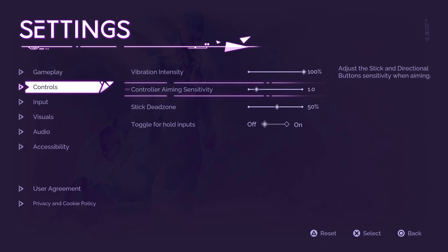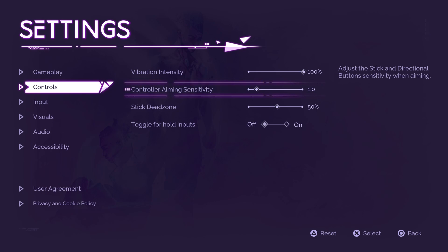Scroll down to category aiming sensitivity and use the right arrow to increase, or the left arrow to decrease, controller aiming sensitivity.